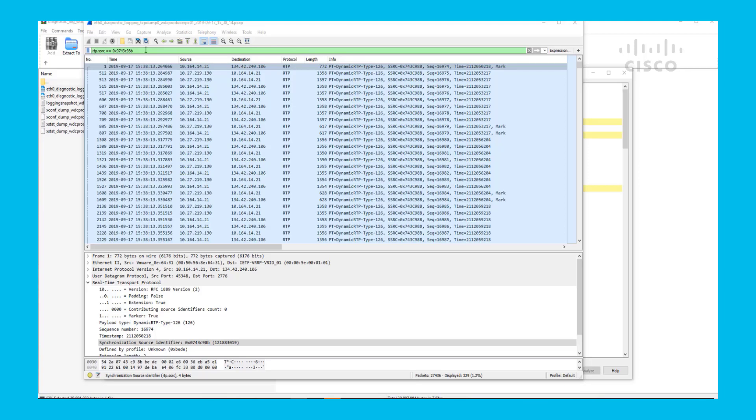And this is how you can find packet loss in less than five minutes using Wireshark. Thank you very much for watching.